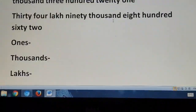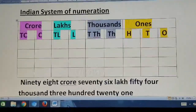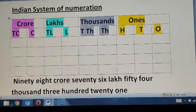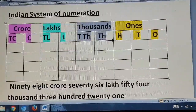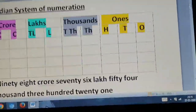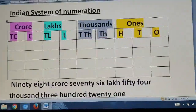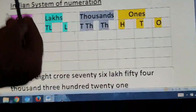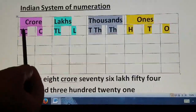First, the Indian system of numeration. You know this. So see — it starts with the 1's place: 1, 10, 100. Next is the 1,000's place: 1,000 and 10,000. Then lakhs, 10 lakhs, crore, and 10 crore.